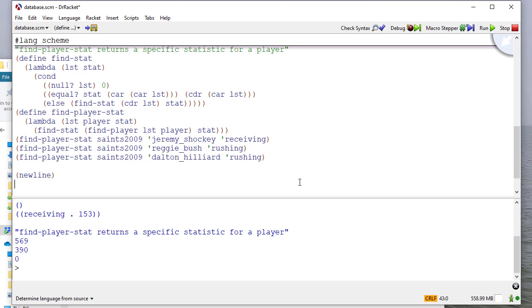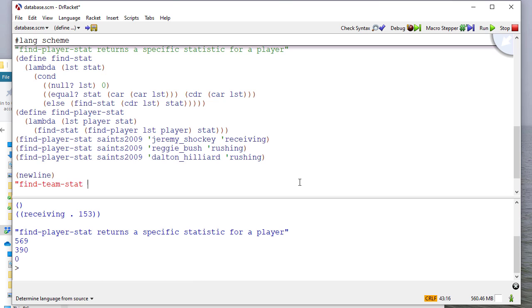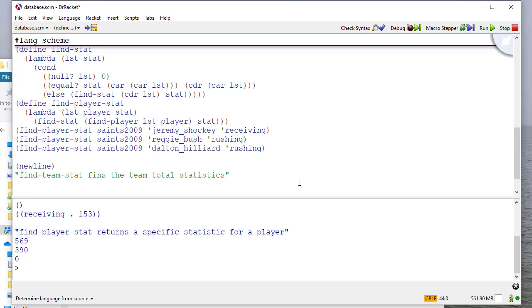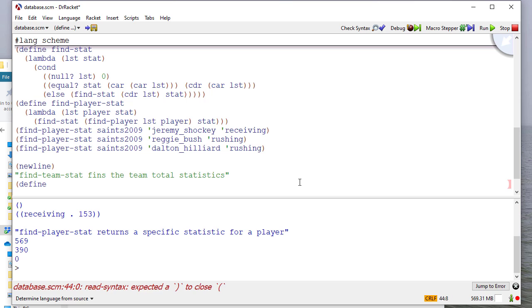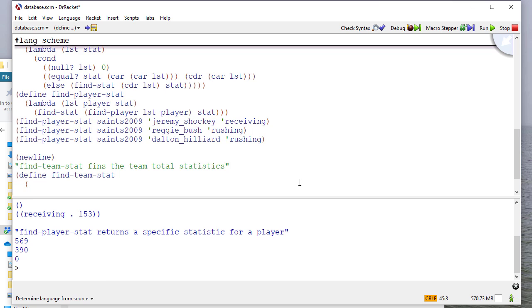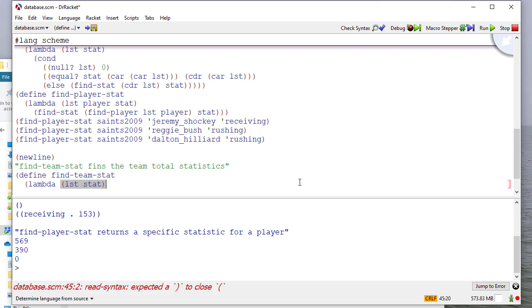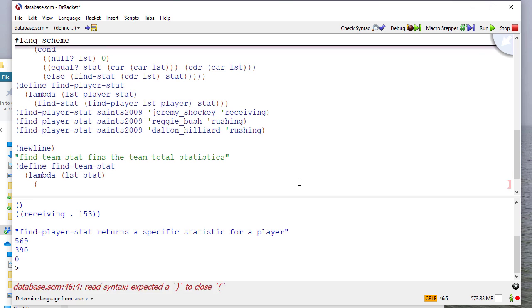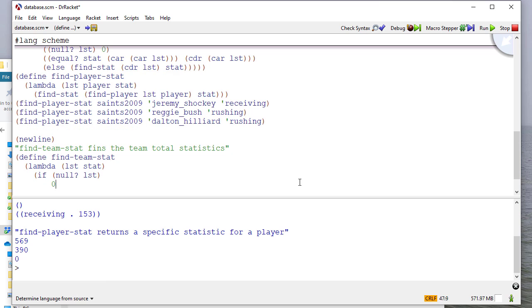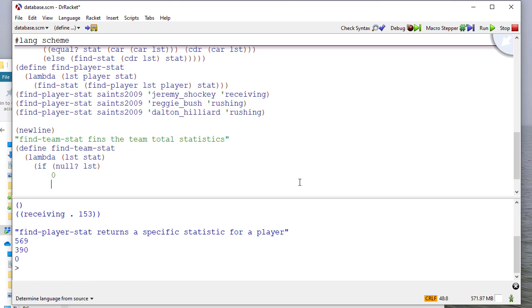So now, finally, let's do something where we add up the total statistics for a column in our table. So remember, we have find stat available. So if we get a row, we can get the value out of that row. So if we define find team stat, that'll be a lambda where we pass in a list, which will be our database, and a statistic. If the list is empty, then we return a zero. Otherwise, we add the statistic for the current row, which, remember, we have a procedure that'll do that, find stat.